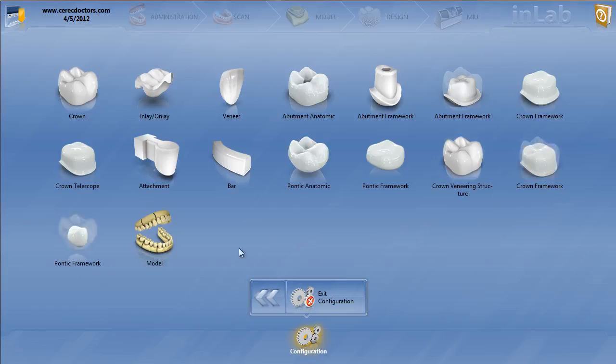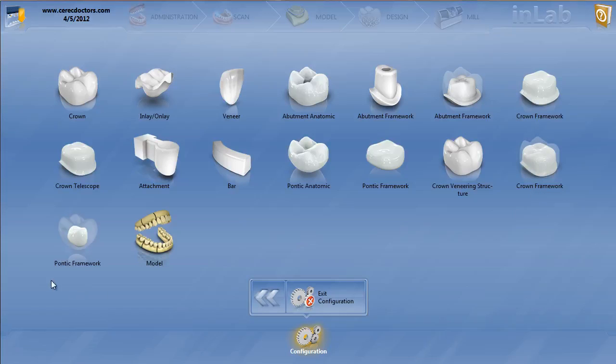So if you're doing a full contour or a three-unit EMAX CAD bridge, for instance, you design it full contour, reduce it into the frameworks. These will be your abutment frameworks for the crown framework, and the pontic framework parameter will be here. Now, the part that's reduced, meaning the veneering structure, will be the crown veneering structure.